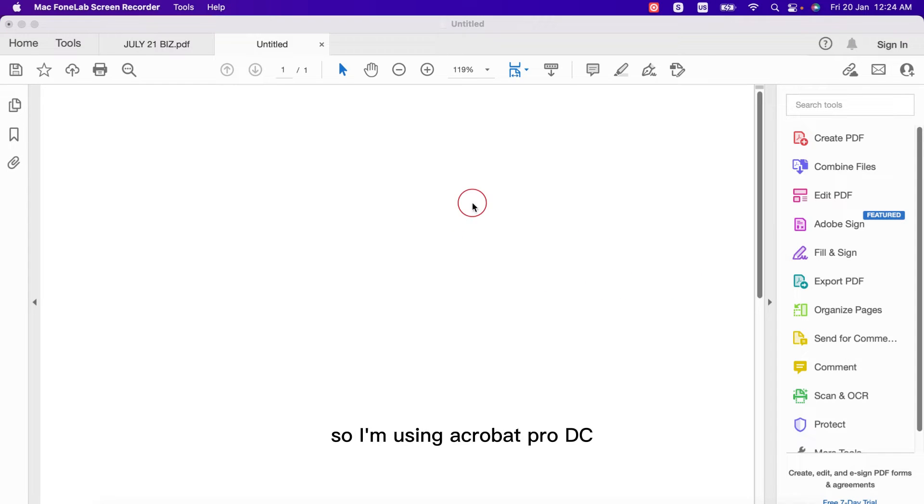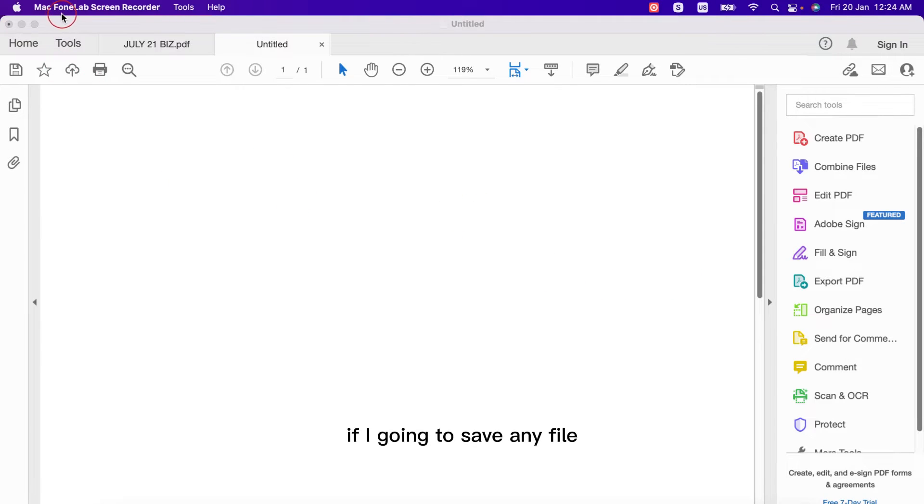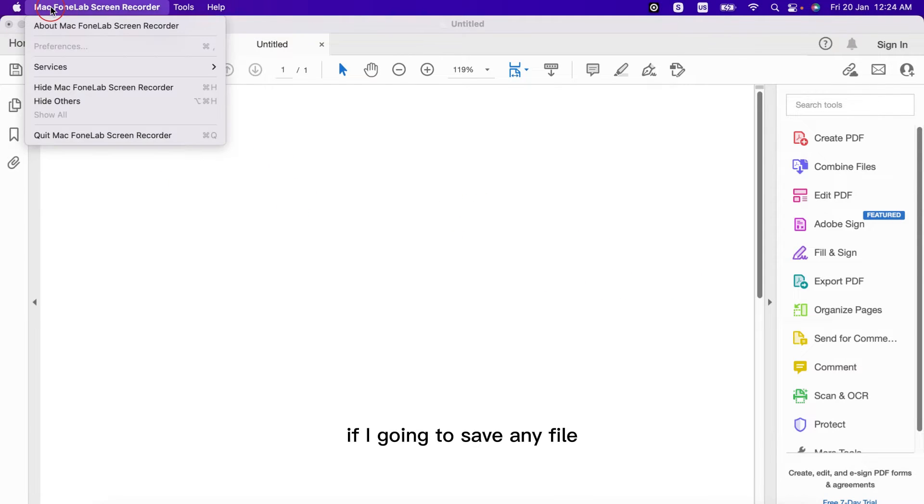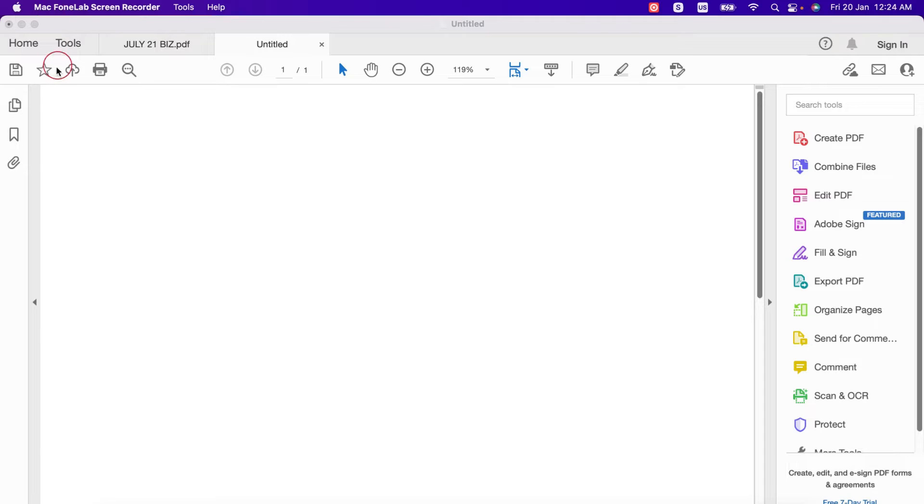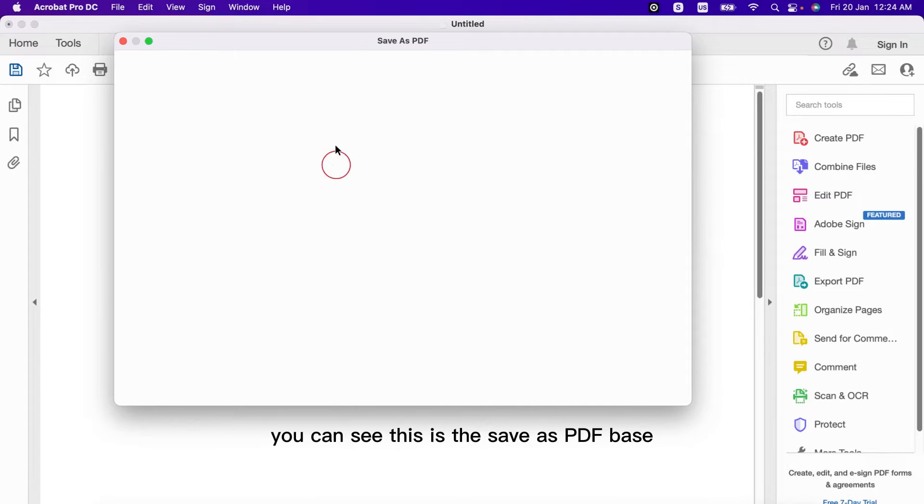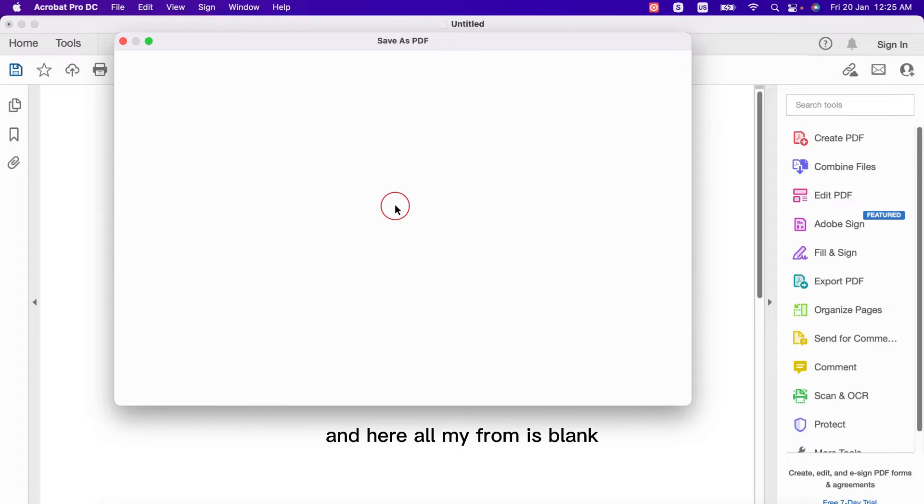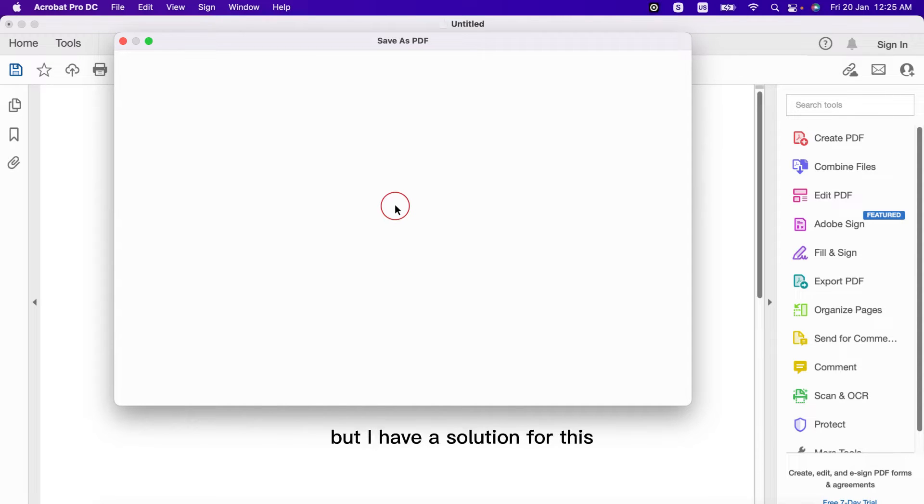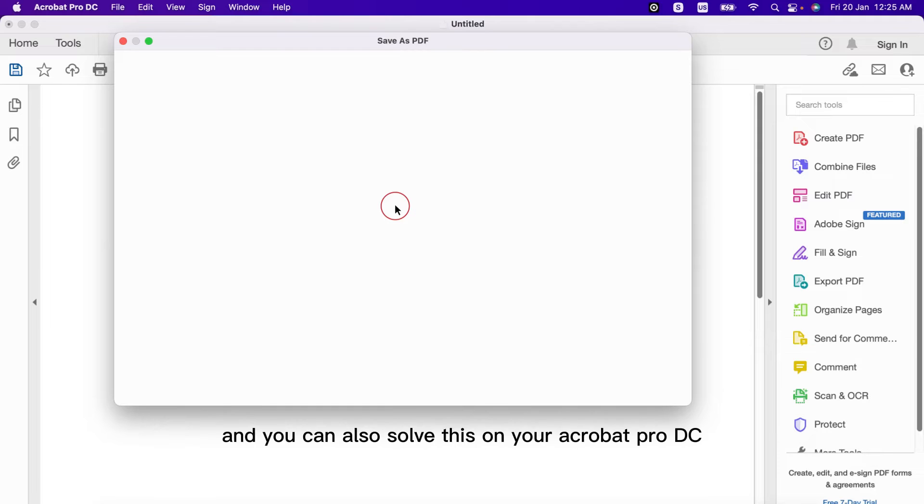I'm using Acrobat Pro DC and here on my PC, if I'm going to save any file, if I try to save this file you can see this is the save as PDF page and here all my forms are blank and I cannot save any PDF. But I have a solution for this and you can also solve this on your Acrobat Pro DC.